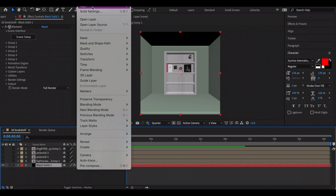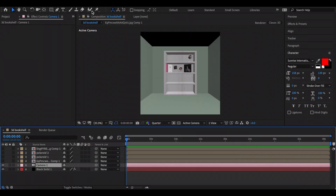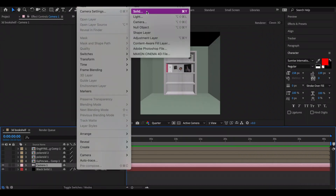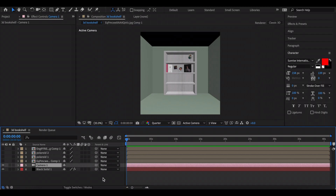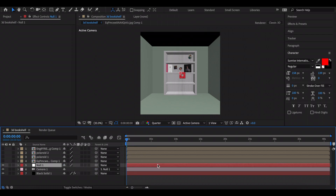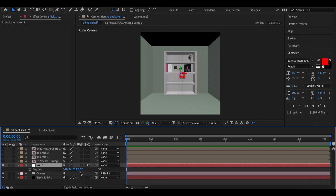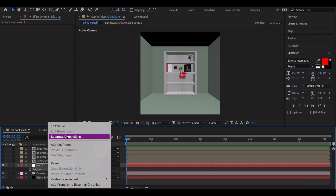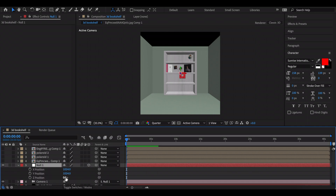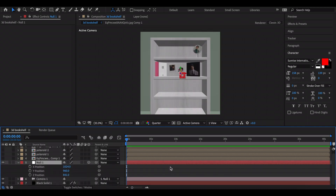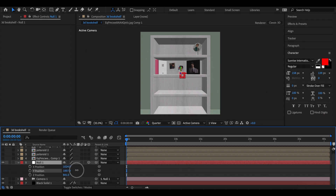Press OK, then add a camera layer. I like to create a null layer to control the camera — make the null layer 3D. To animate, press P for Position, separate the dimensions, then increase the Z position to zoom into the shelf. You can follow along with how I animate the camera from here.